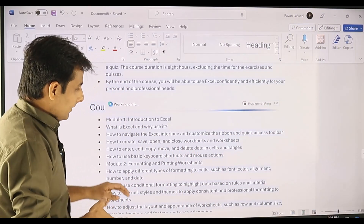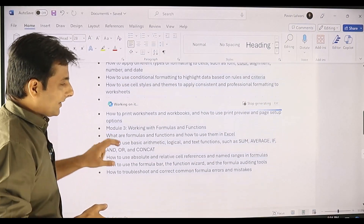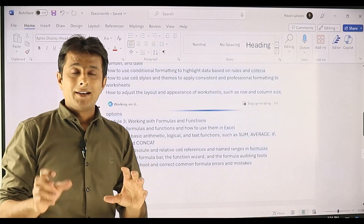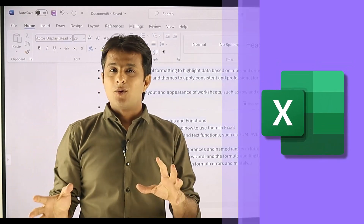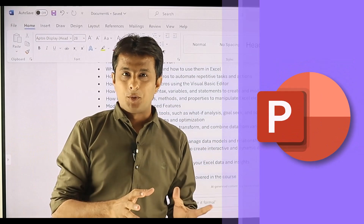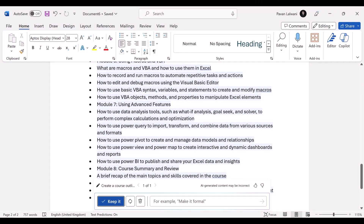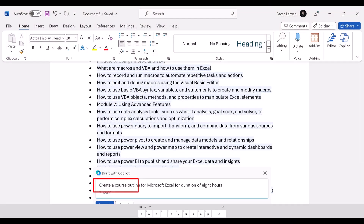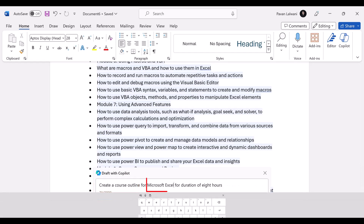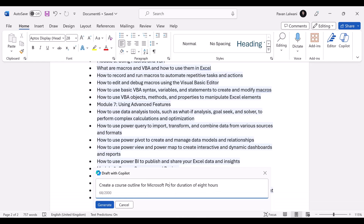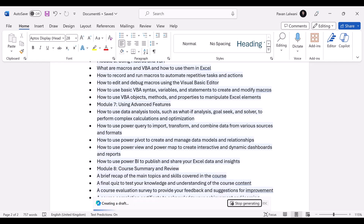They can create an outline. Now after creating, if I think I made a mistake — I didn't want it for Microsoft Excel but wanted the course outline for Microsoft PowerPoint — I can still edit the same document. This is an editable option. I can click on it and instead of Excel, backspace and put PowerPoint. Whatever prompt you have written in Copilot, you can edit it back and still get the answers.